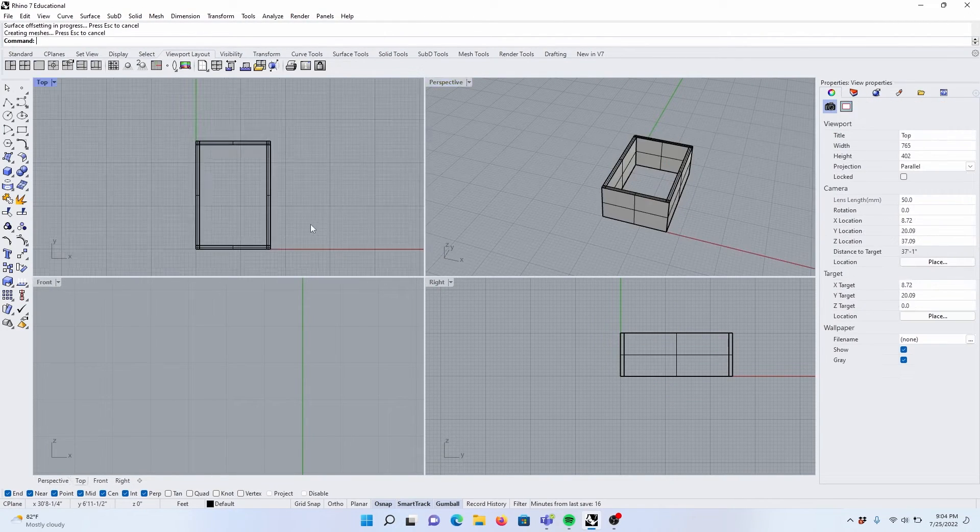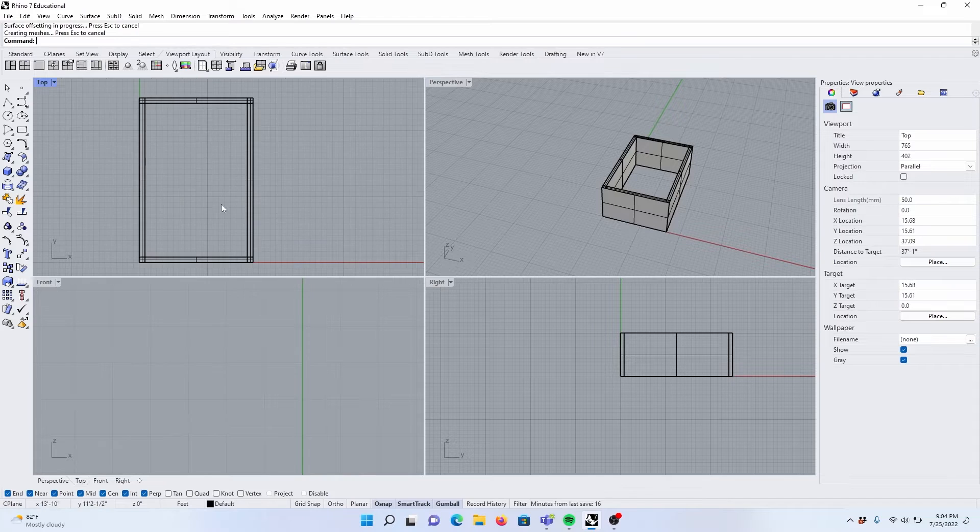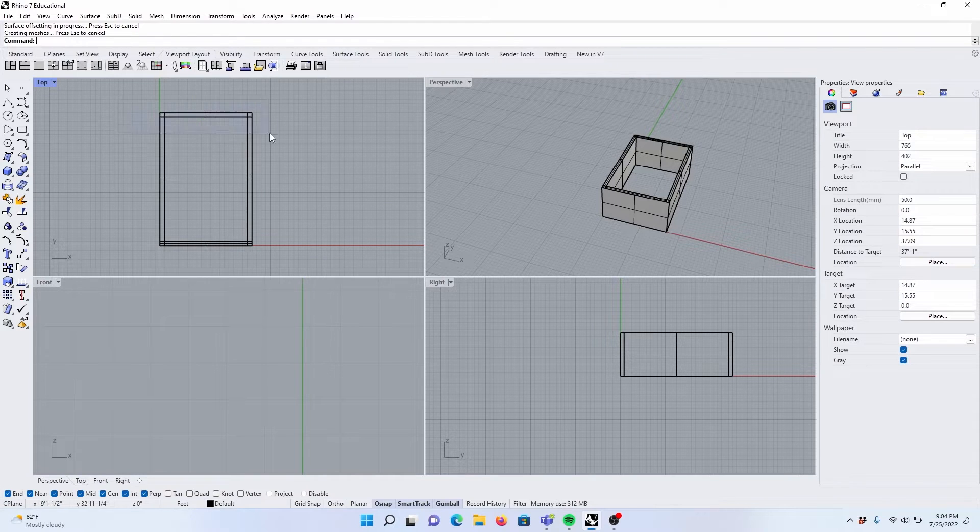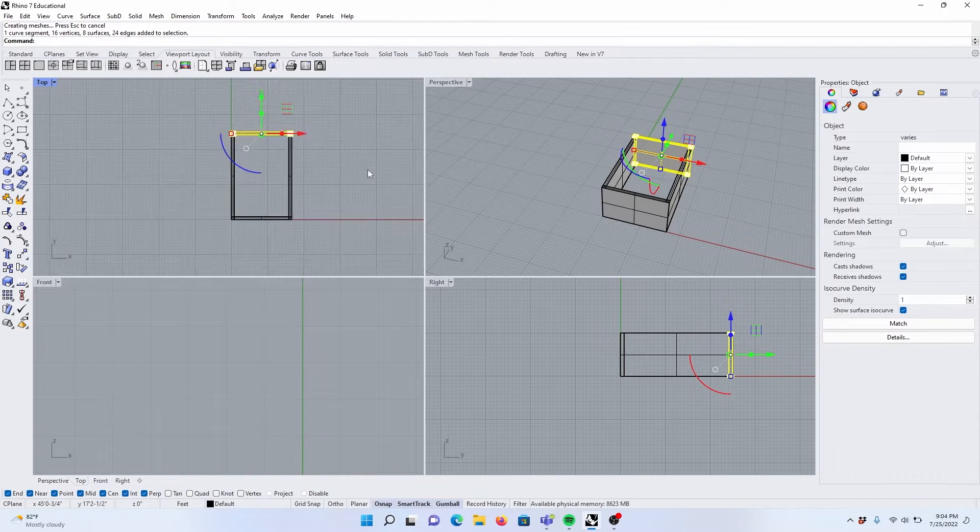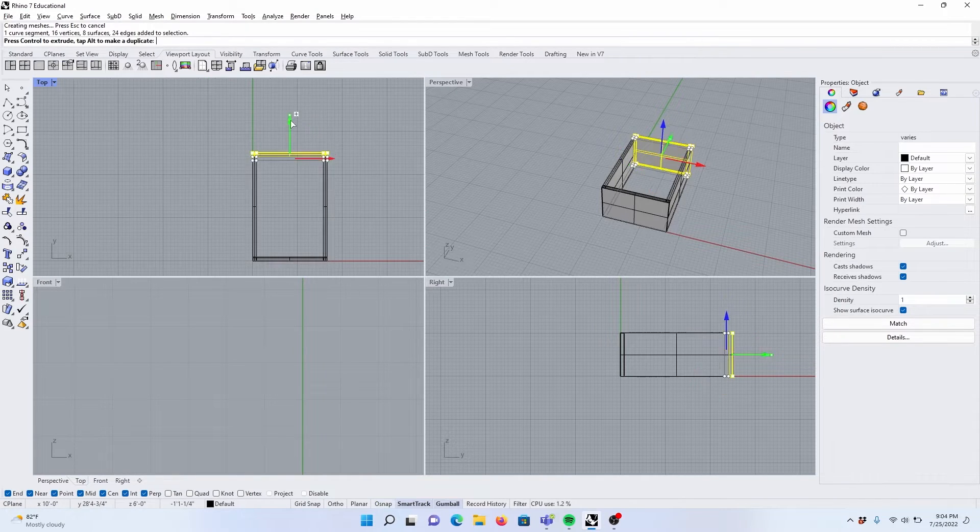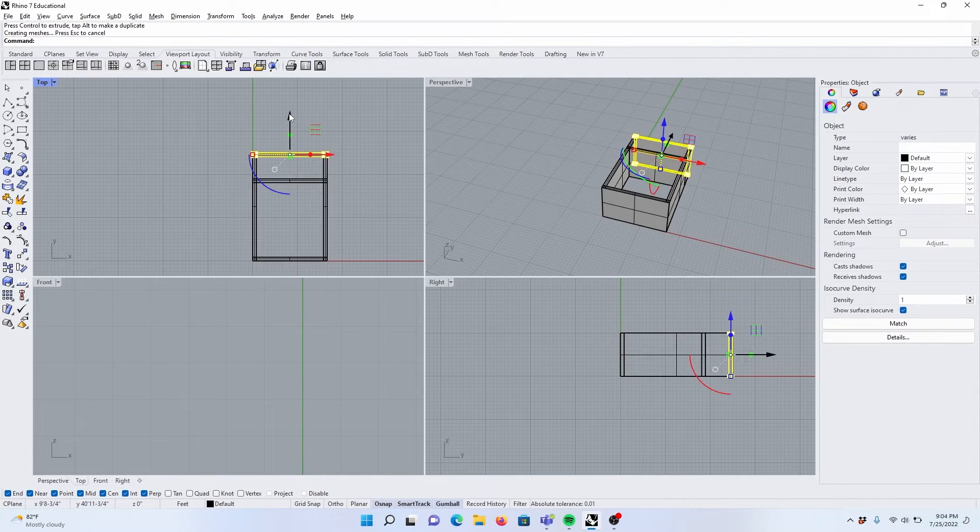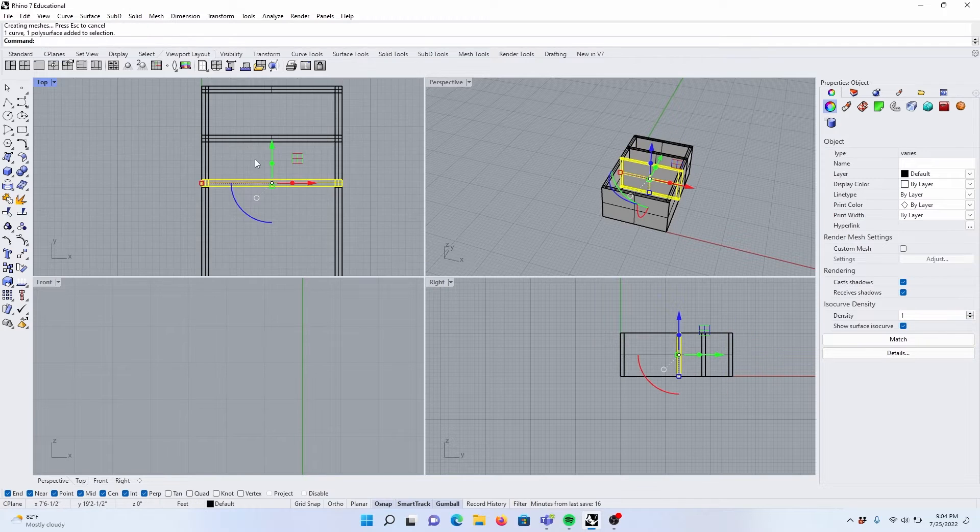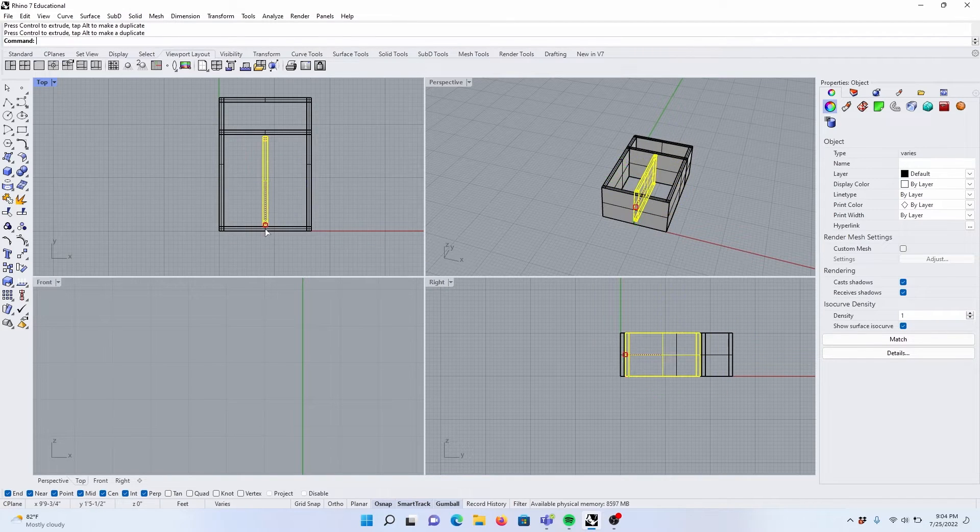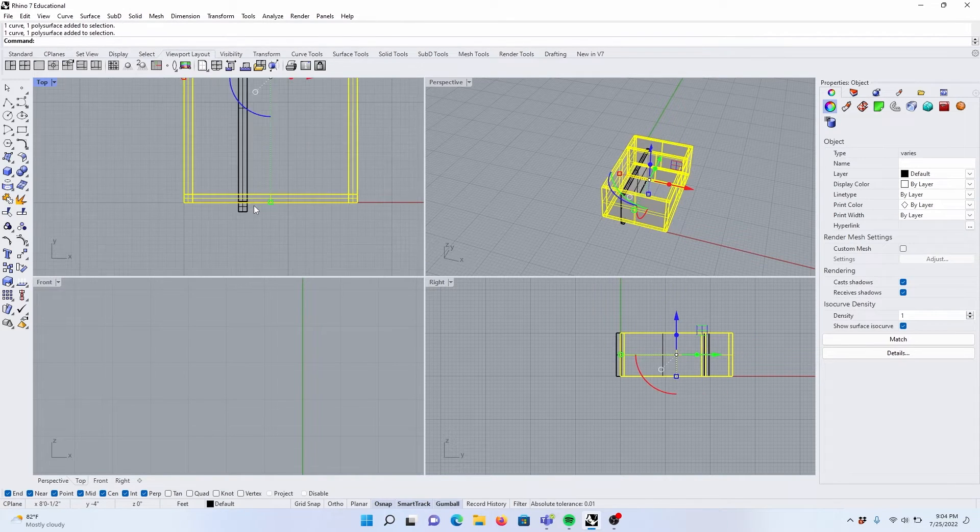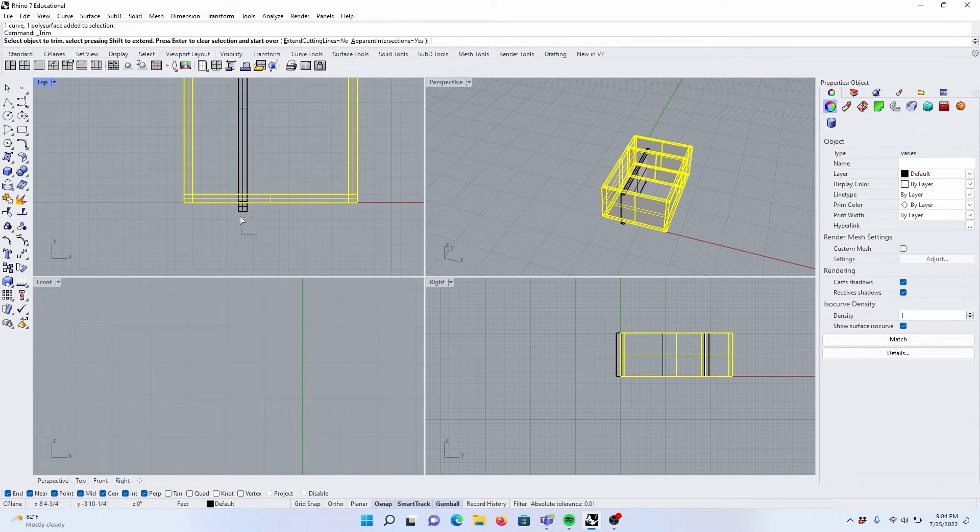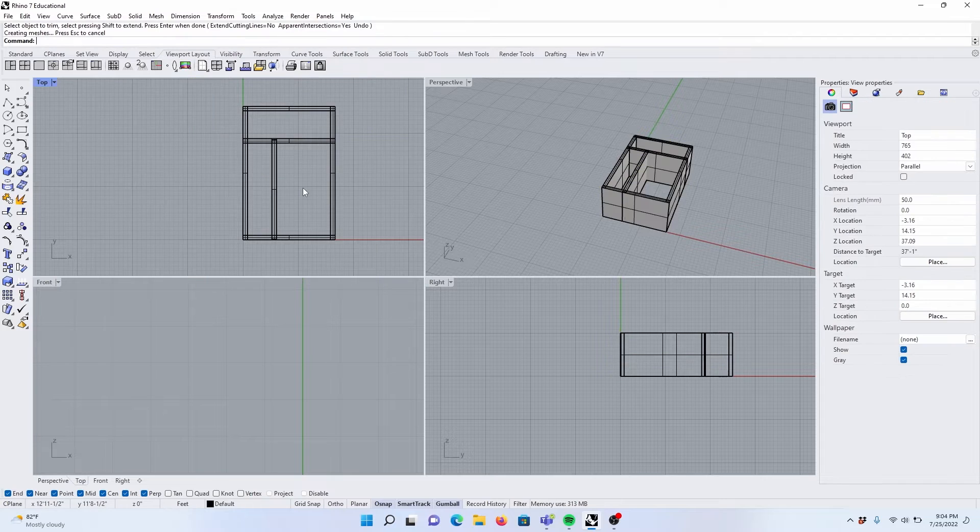Let's create some interior walls. Ctrl-Shift-Drag-Select, Alt-Drag, Alt-Drag. Select again, rotate, place where needed, trim if needed, Ctrl-T, Ctrl-T.